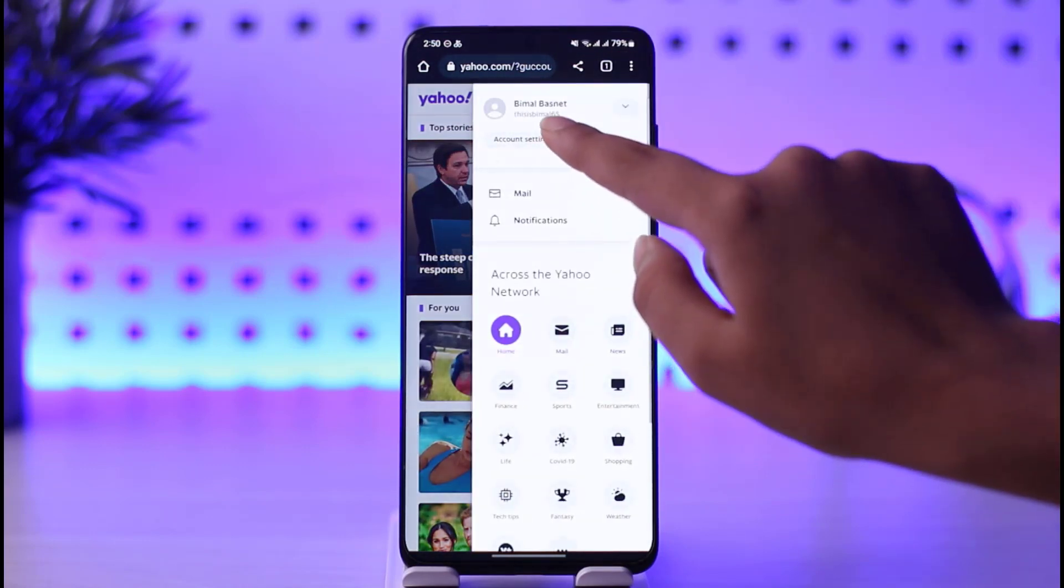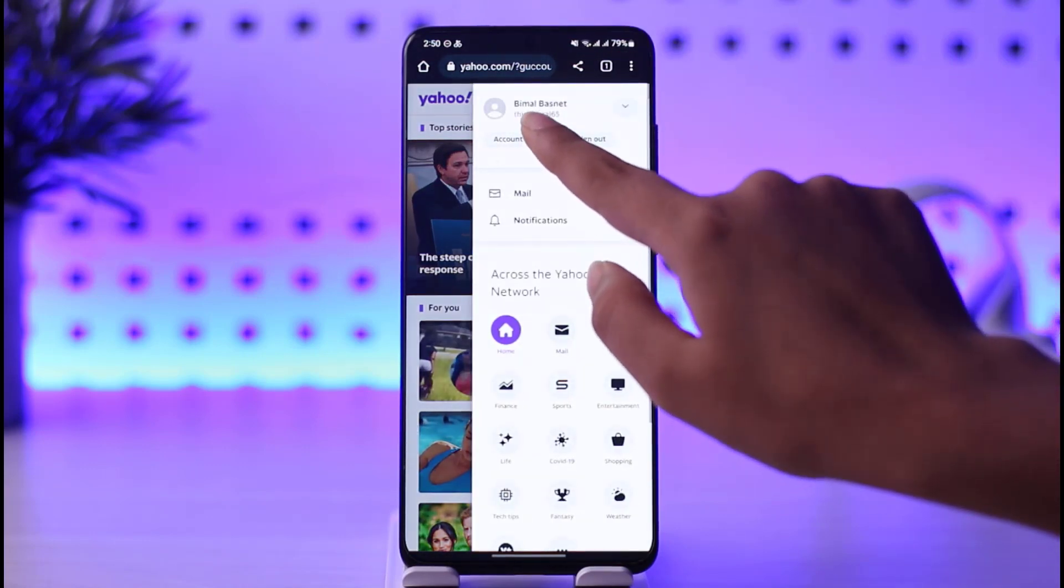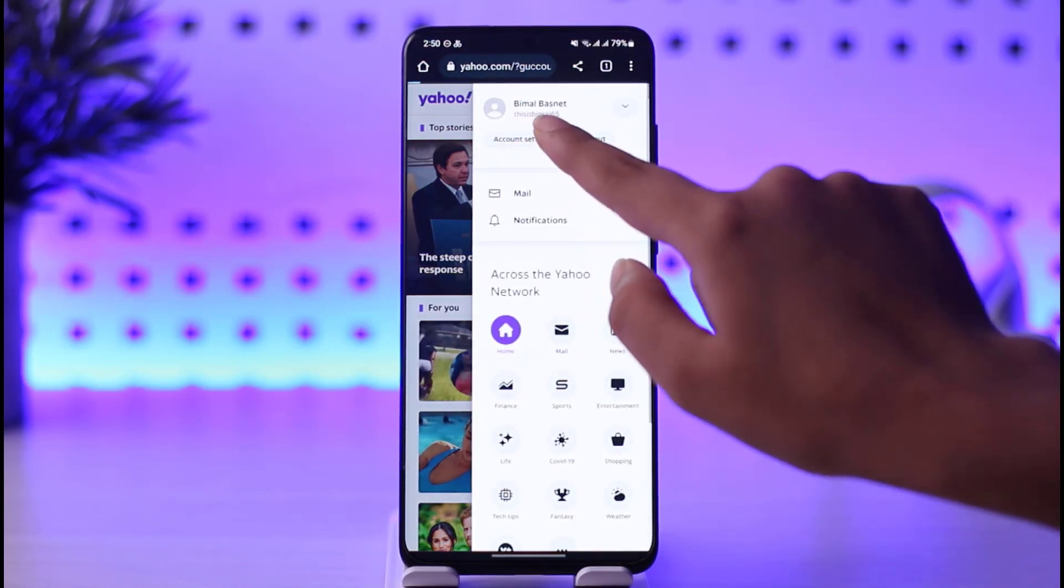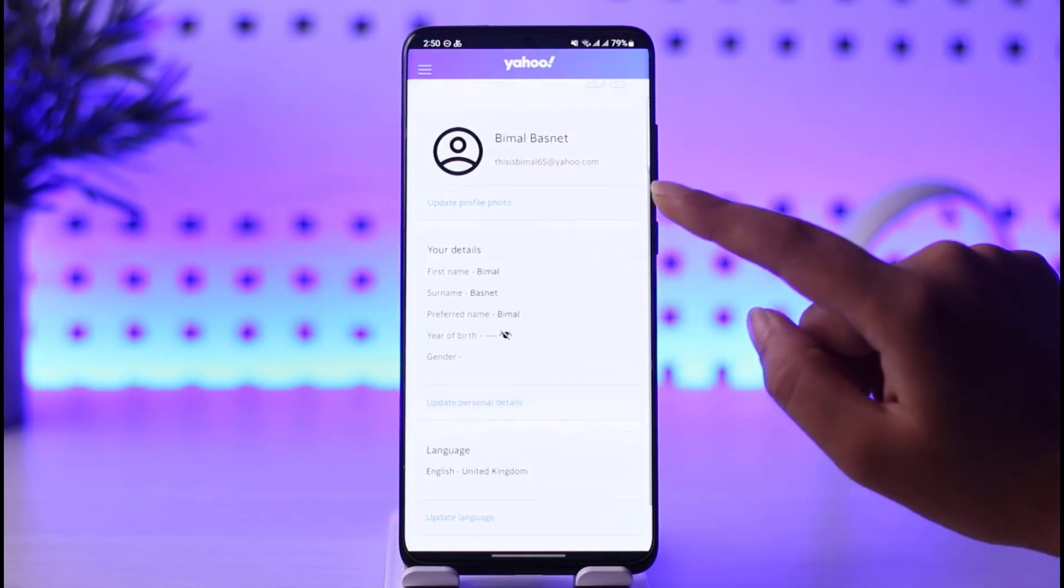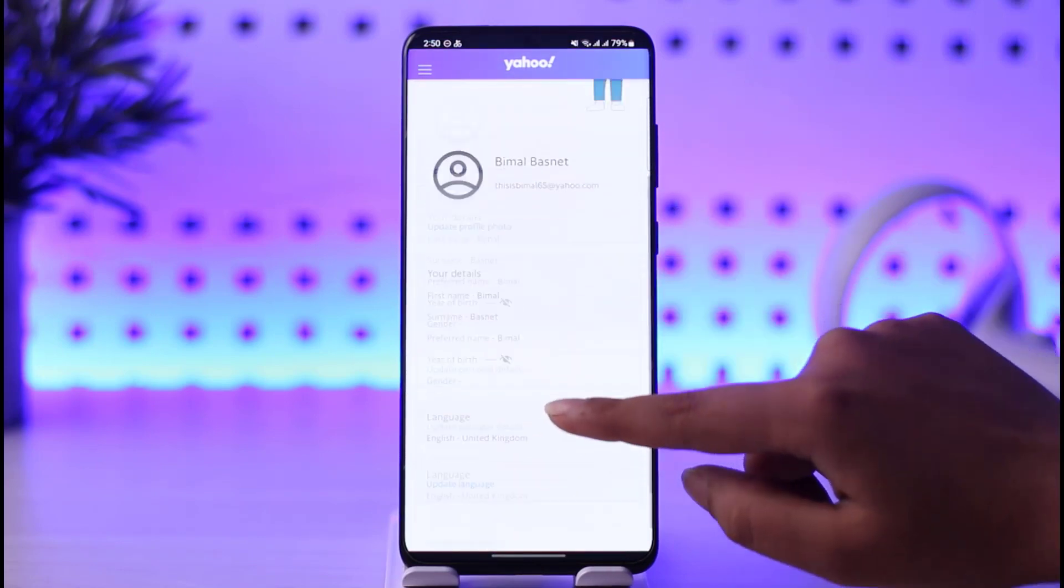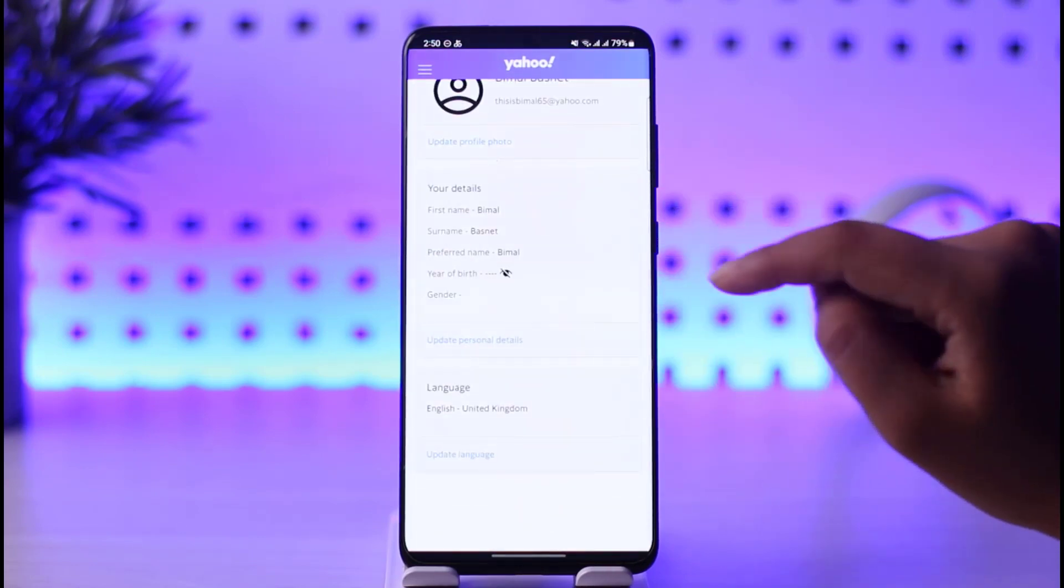Once you do that, you're going to tap on this Account Settings option. Once you tap on Account Settings, you will be able to access all of your information.